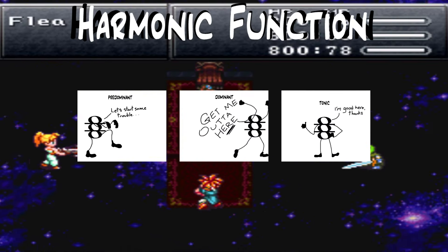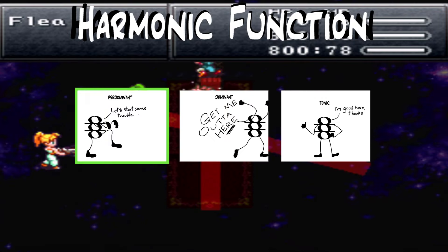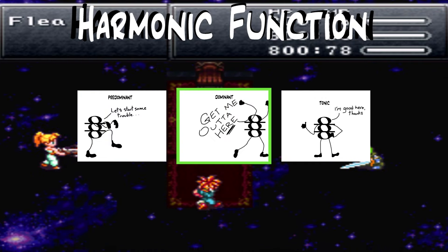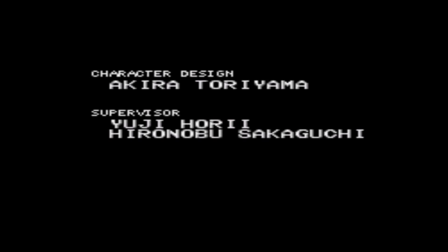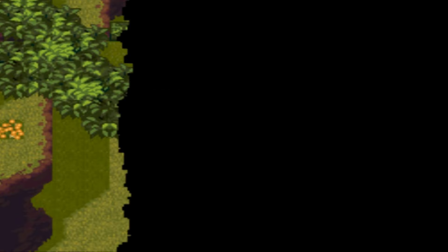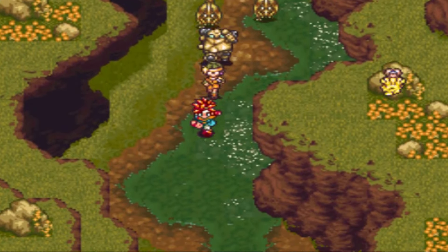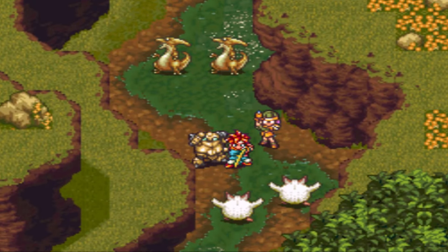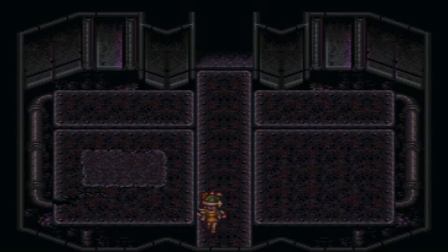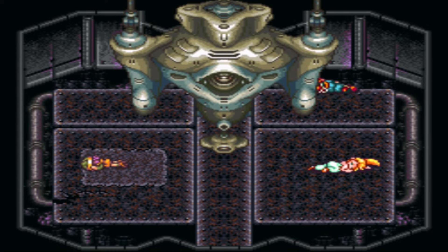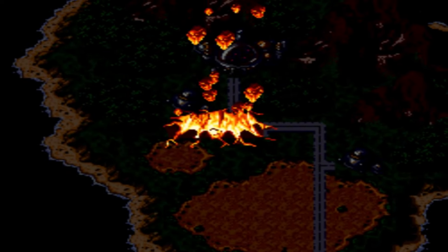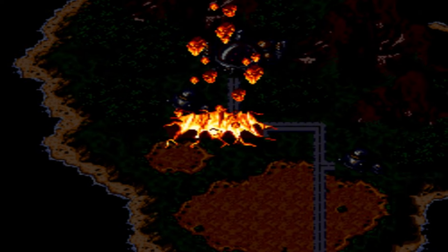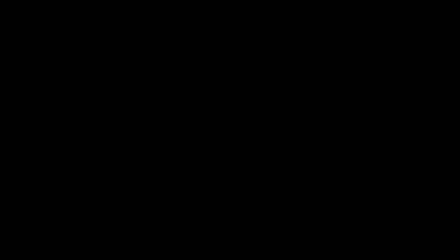Functional harmony generally keeps going through the cycle of setting up tension, creating tension, and releasing that tension. Within this broad system, there's basically an unlimited amount of room for experimentation, but that's what functional harmony actually entails. Any music that doesn't fit into the system of tension and resolution can be considered non-functional. For example, let's look at Chrono Trigger's Secret of the Forest.